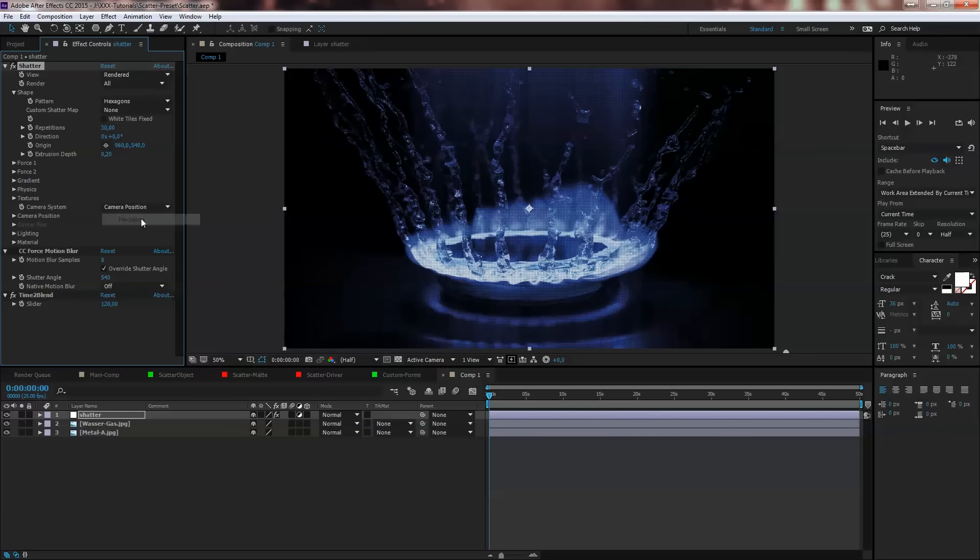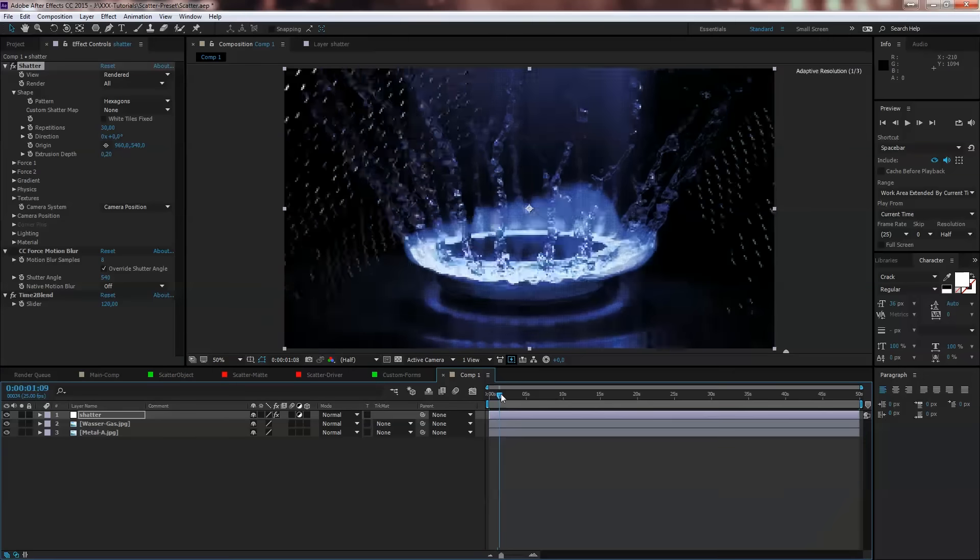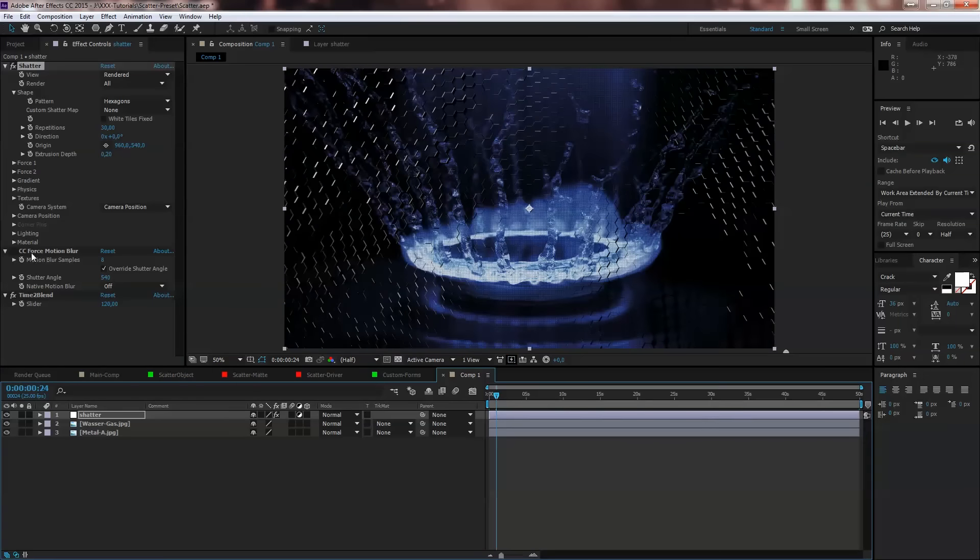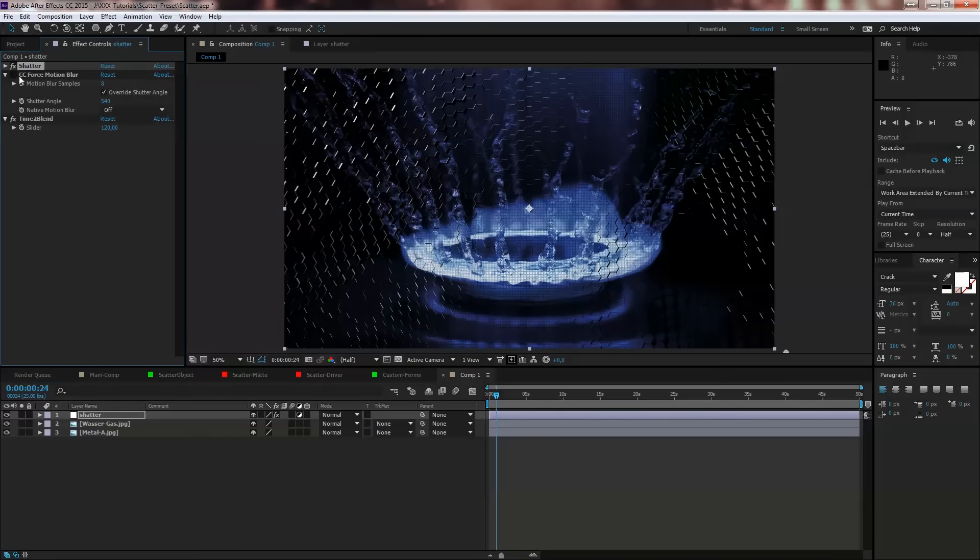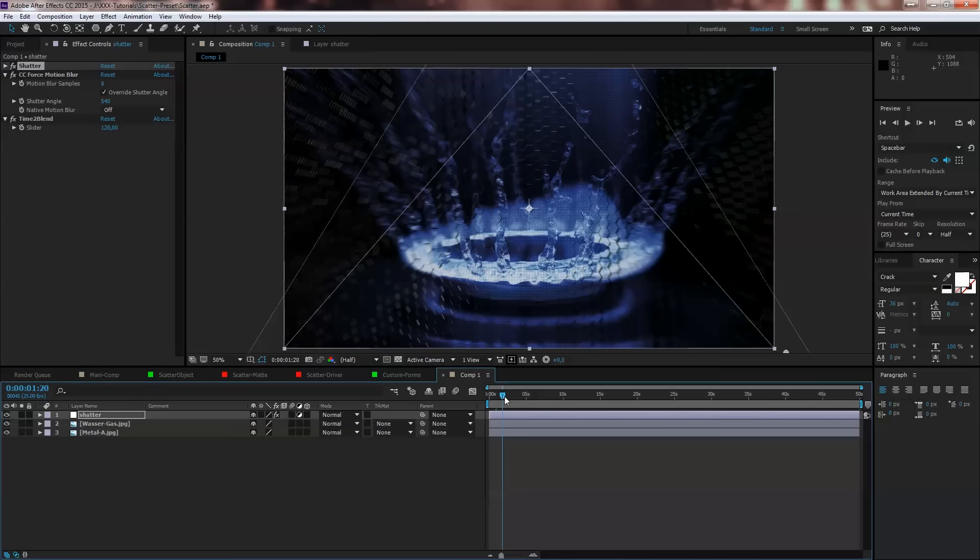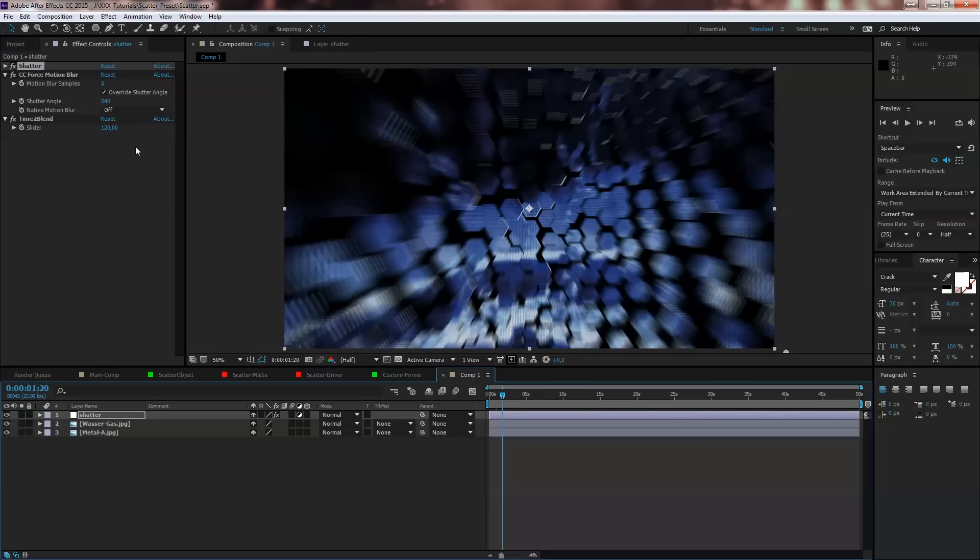The next thing we want to talk about in this preset is we have a CC false motion blur in it. On default it's not checked, of course it takes render time.